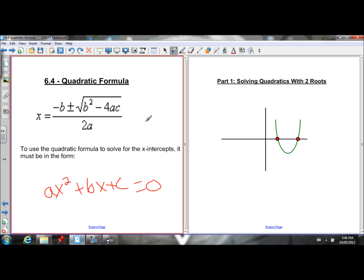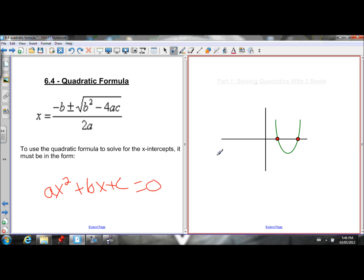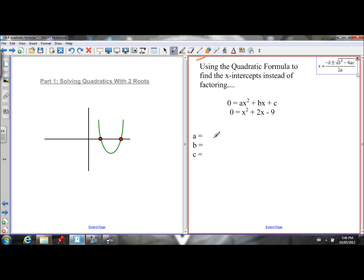When we use this formula, there are three possible scenarios. The first scenario is that when we solve, we'll get two roots — two x-intercepts. Let's do an example where that happens.